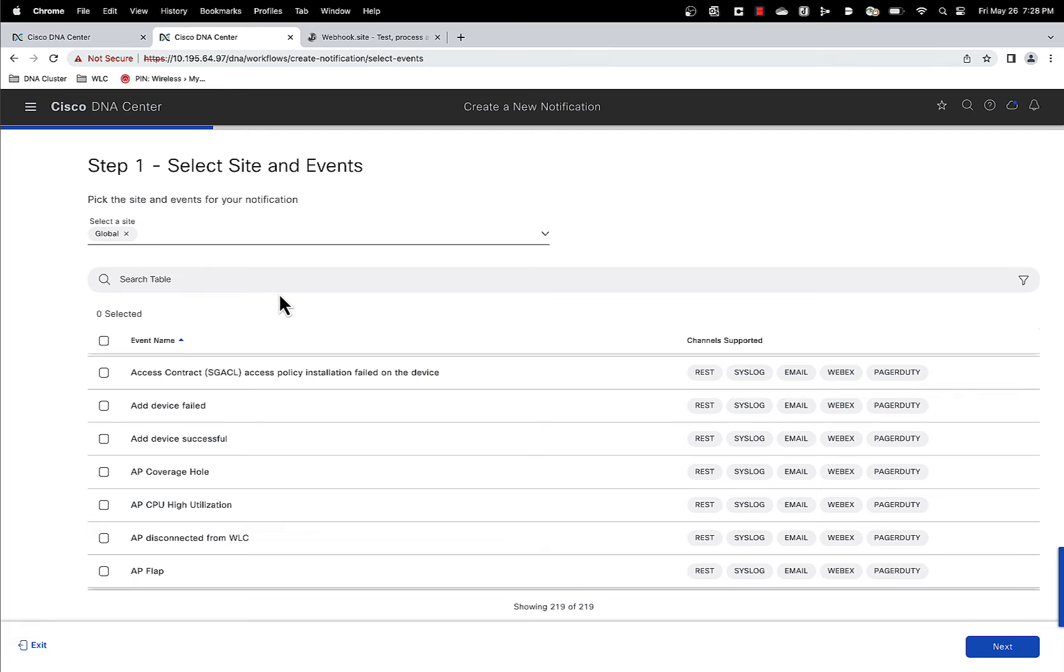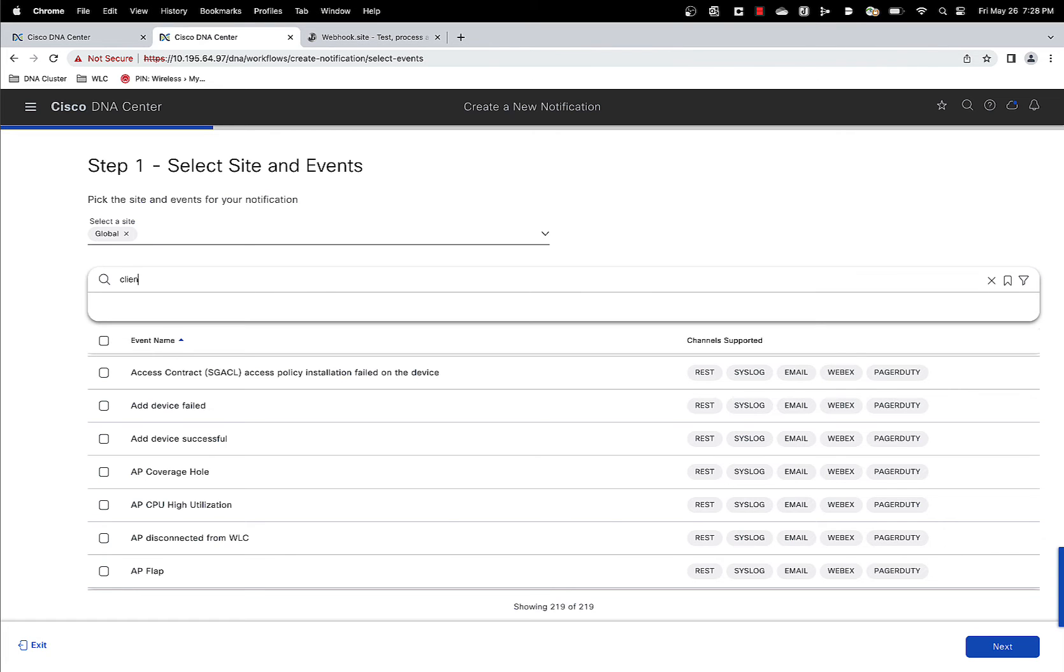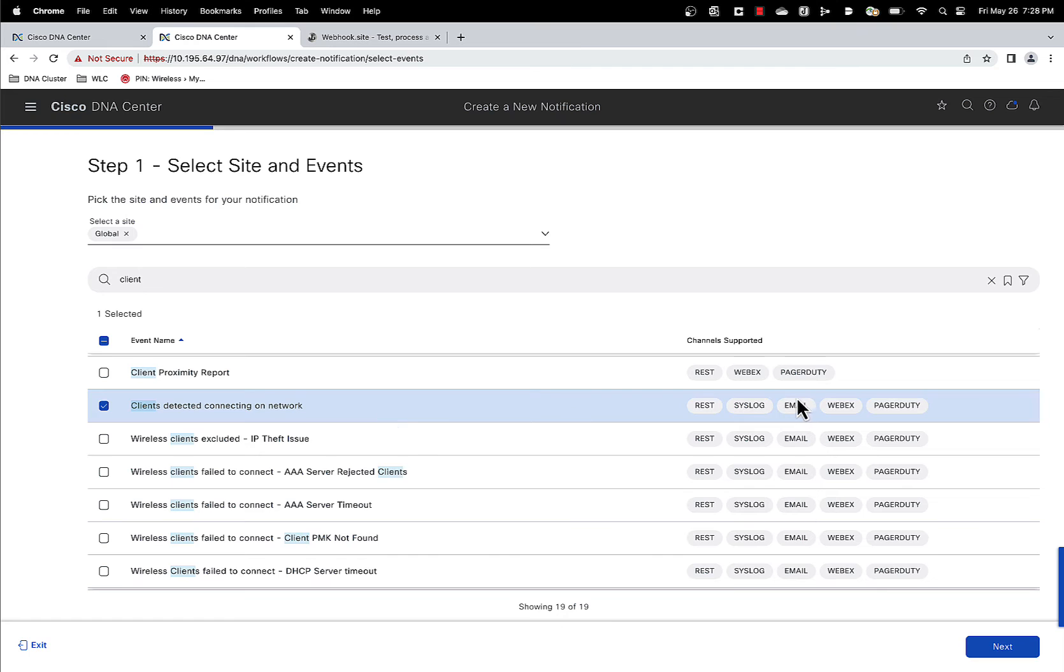And then you select for the event that is of interest. For us, we are looking for this specific event: clients detected connecting on network. So you select that.